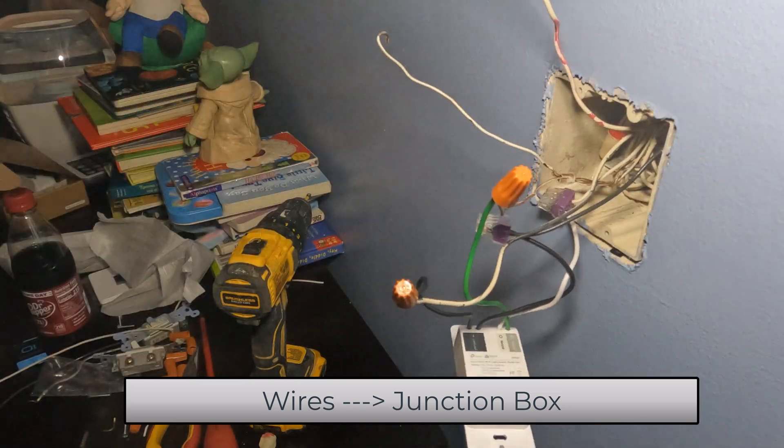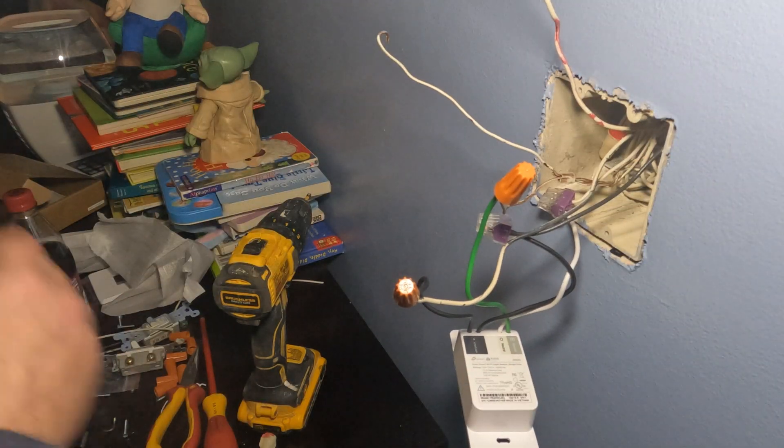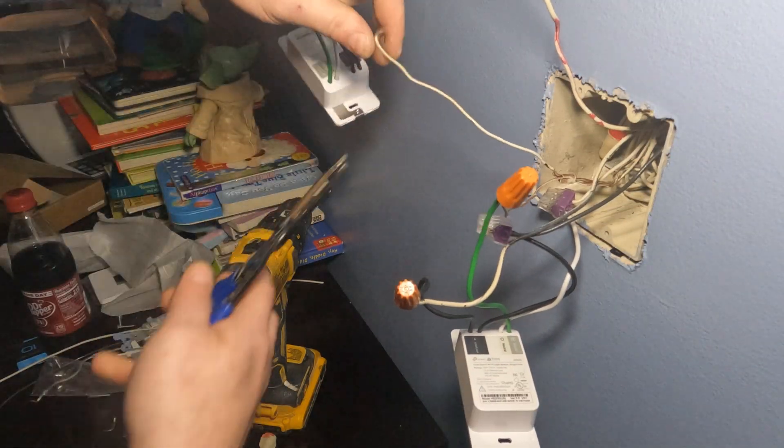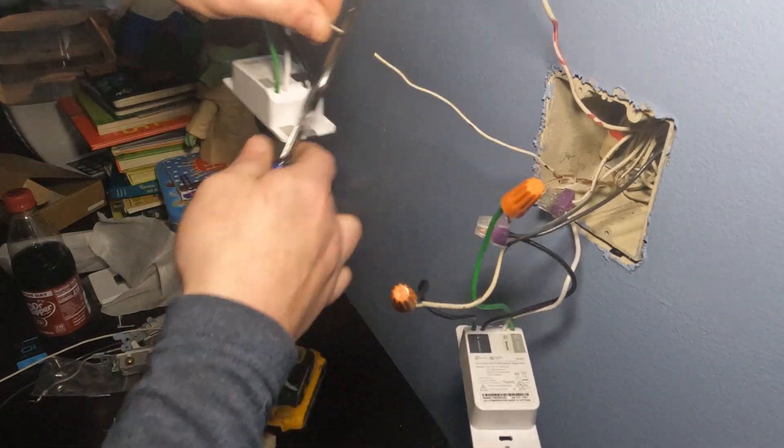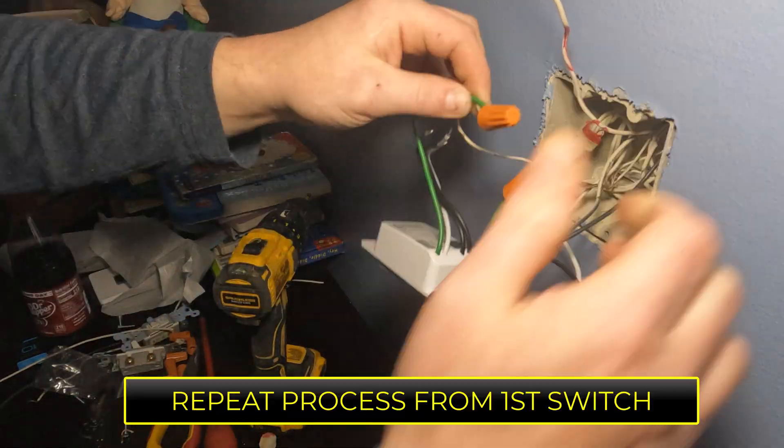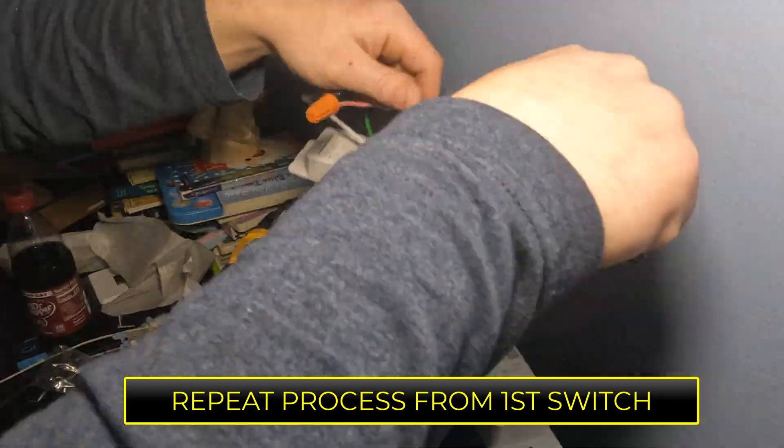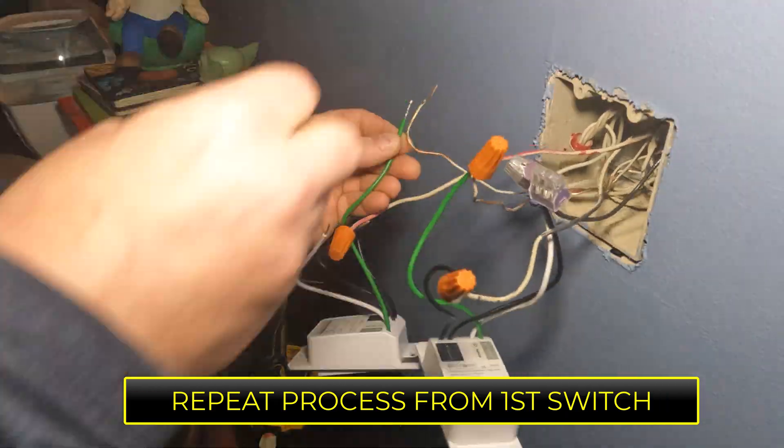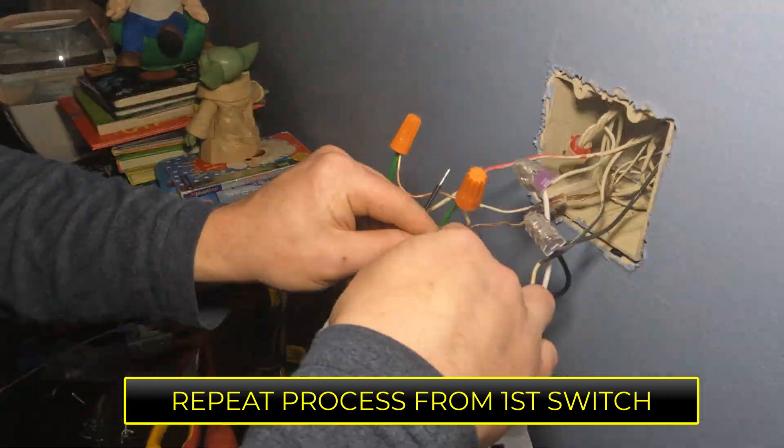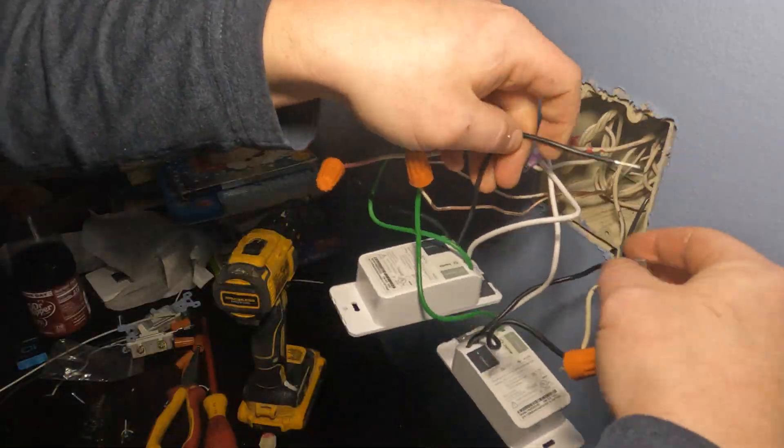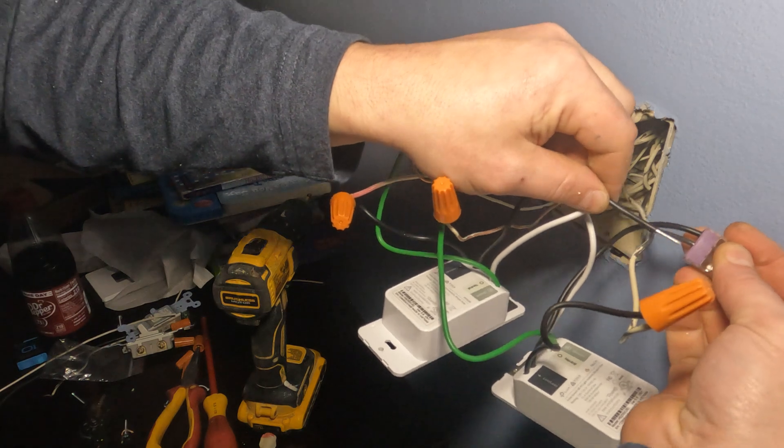I'm going to stuff the wires back in the junction box that we're not using anymore. And now we're going to repeat the process from the first switch. We're just going to connect everything up.